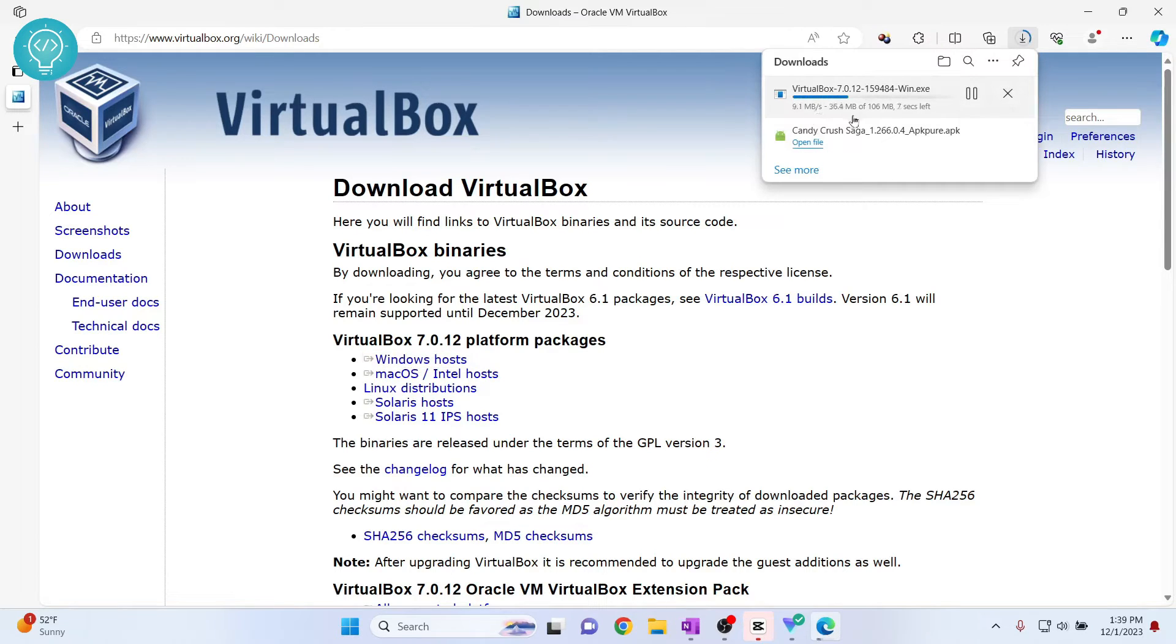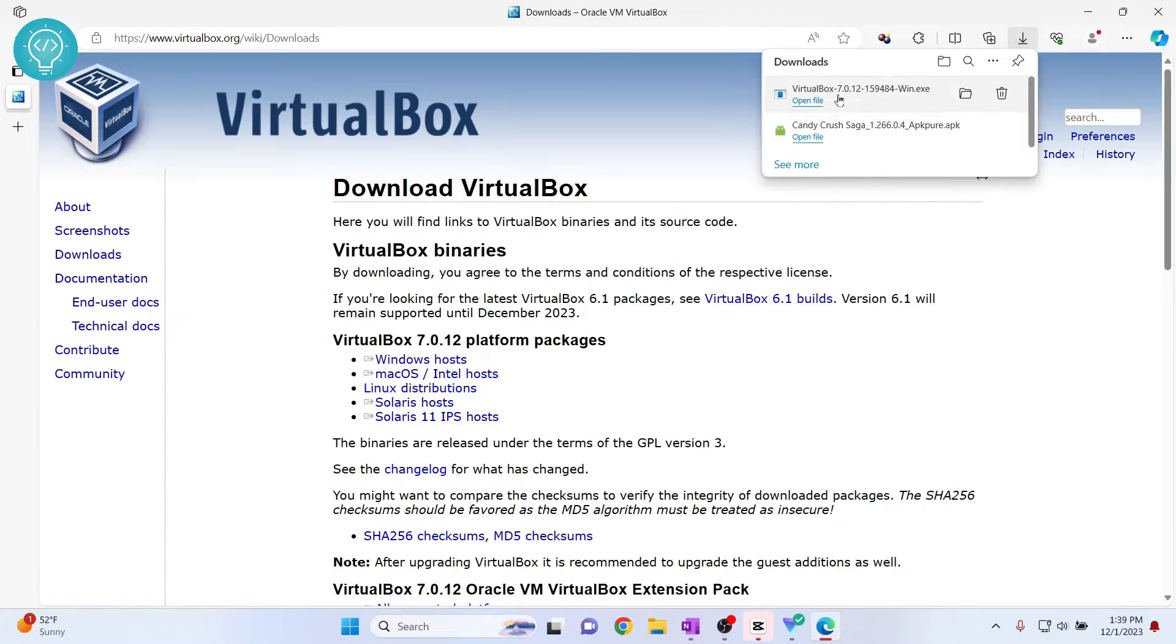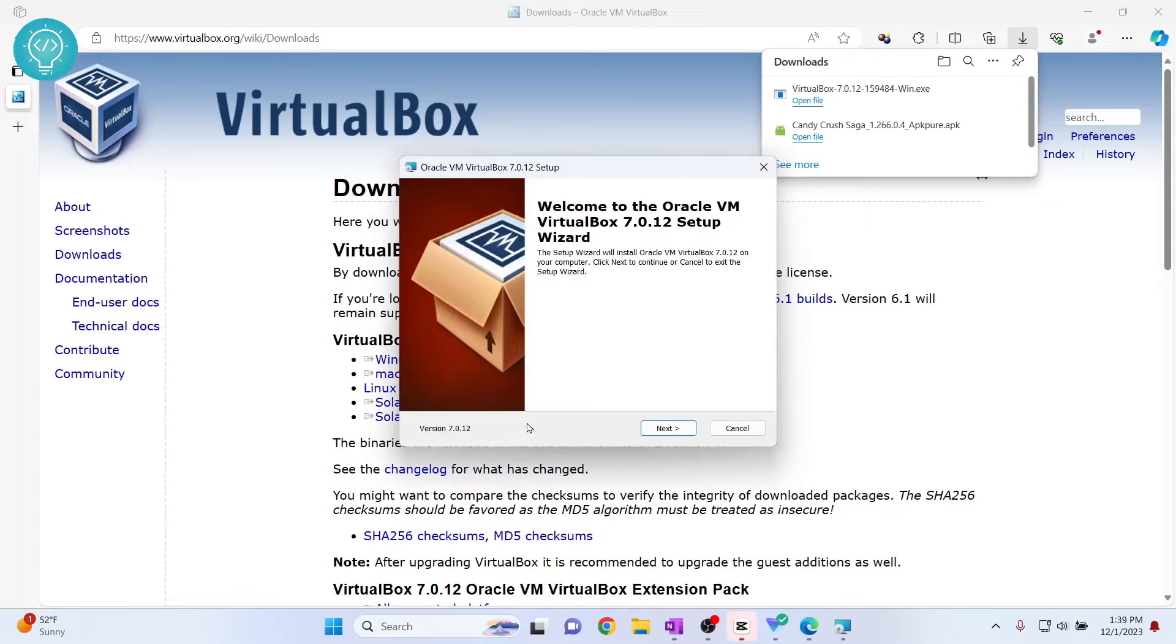VirtualBox will be downloaded. After VirtualBox is downloaded, you can just click on open file to open the installation wizard. If it asks you to allow the app to make changes to your device, click on yes. Now we are in the installer.